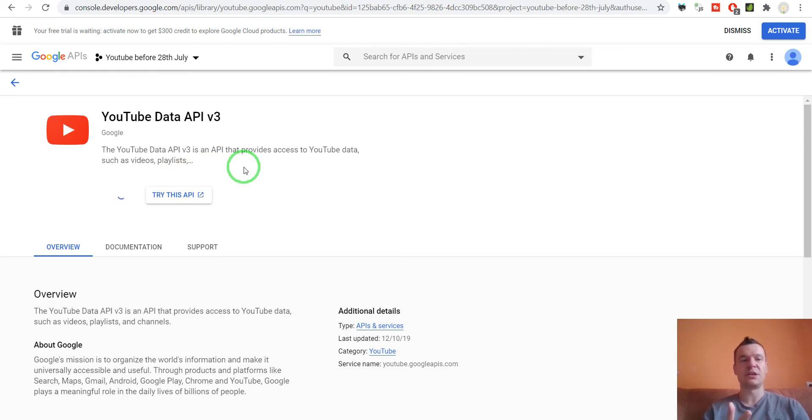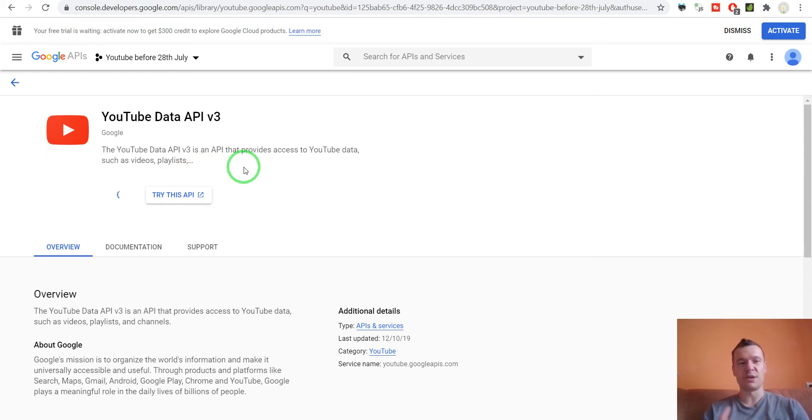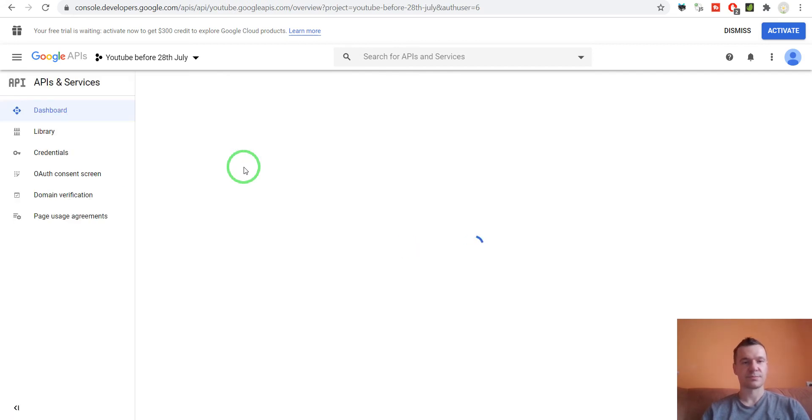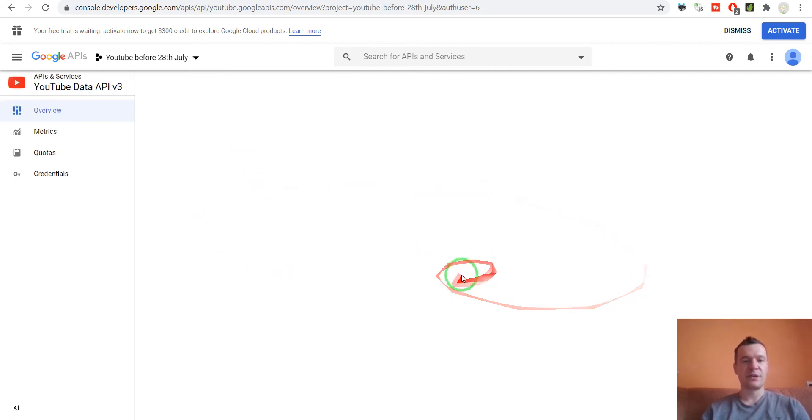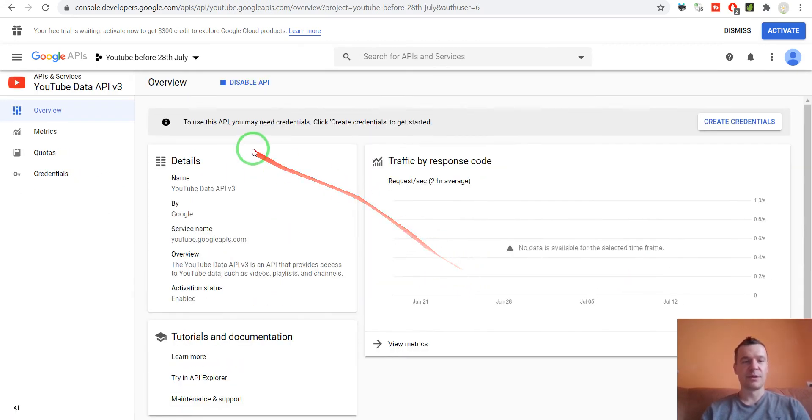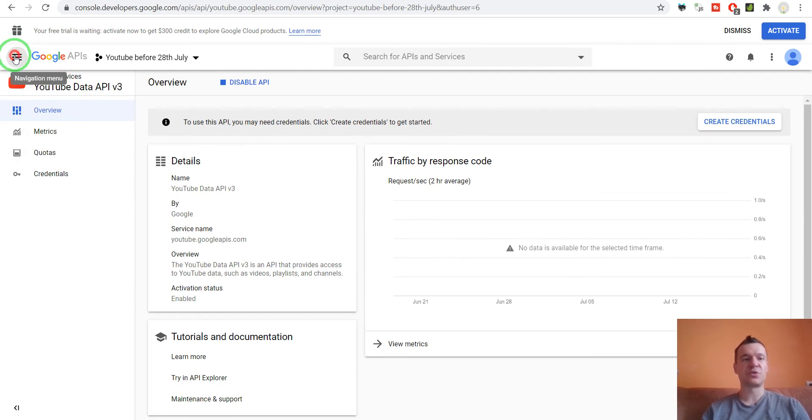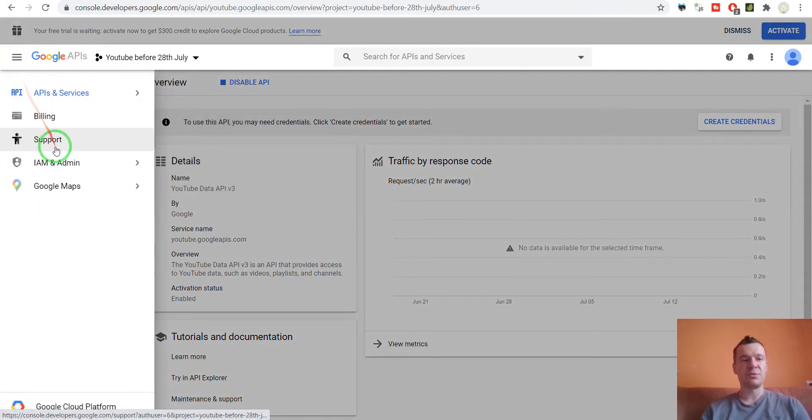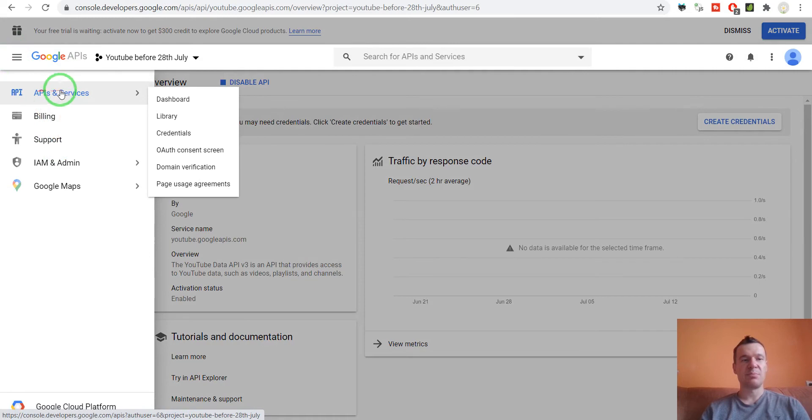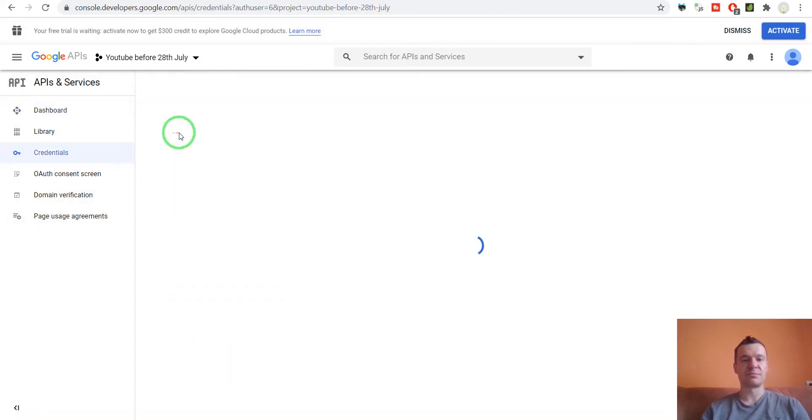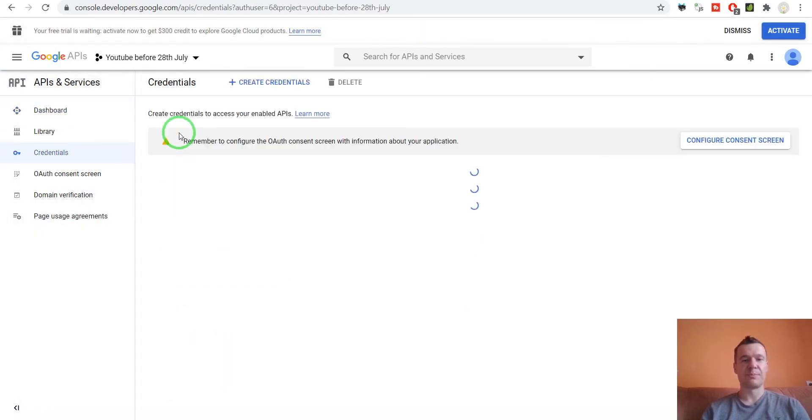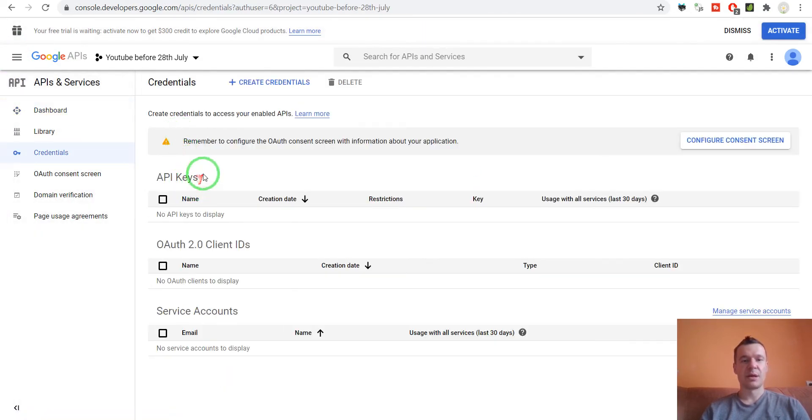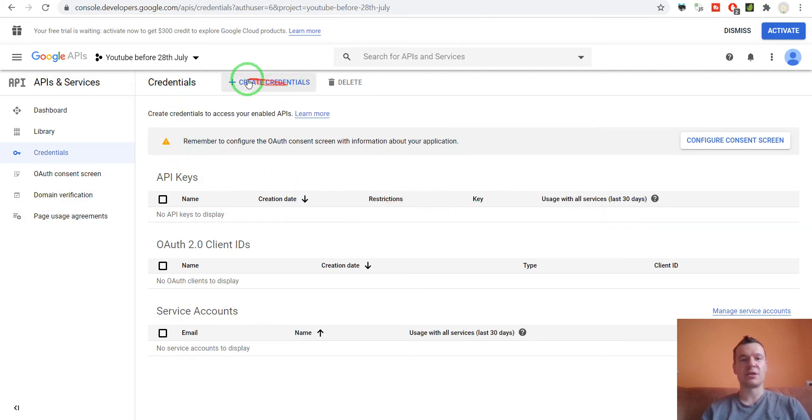When this is finished, we can go ahead and create an API key. To create an API key, click on the menu APIs and Services, then Credentials.